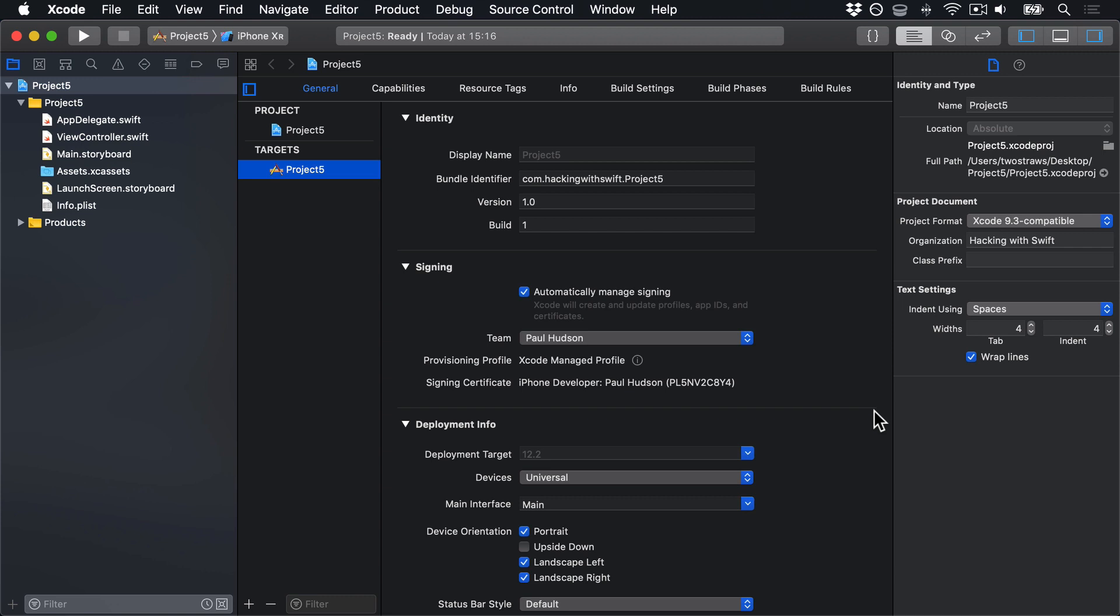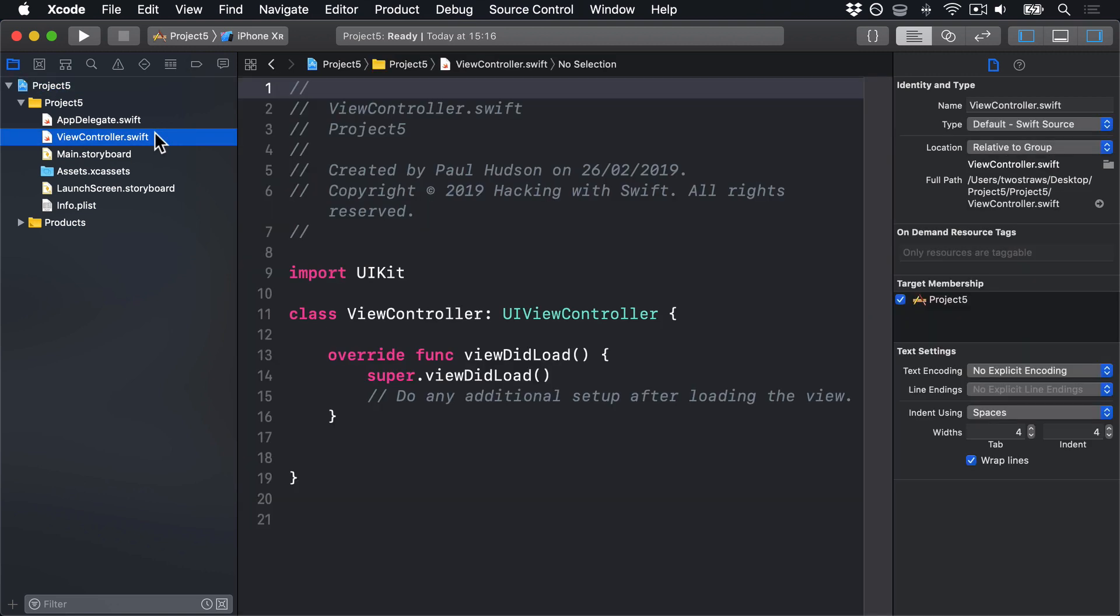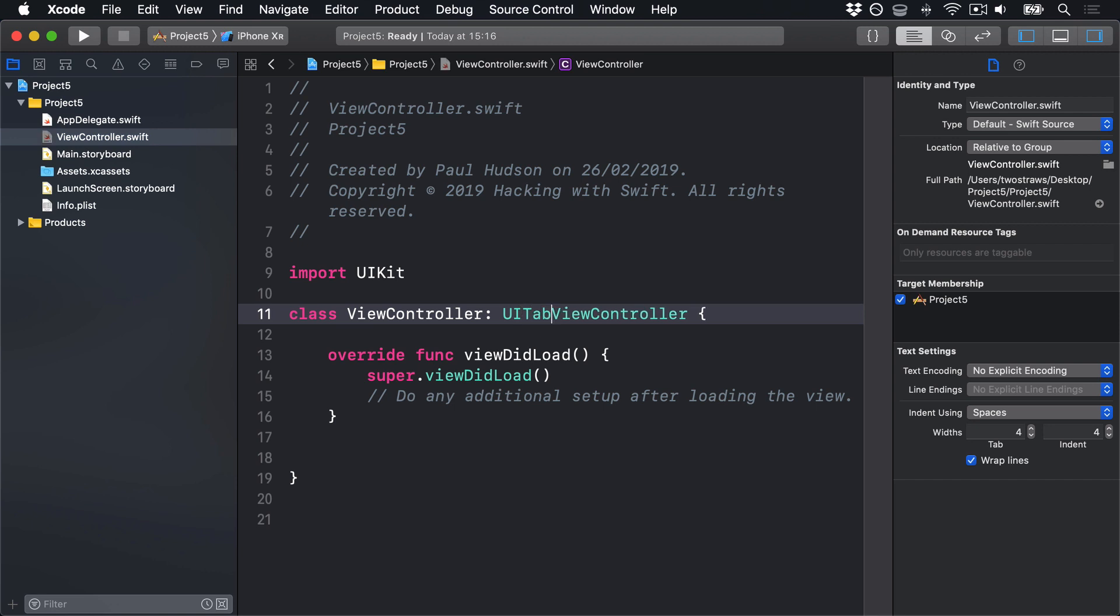We're going to turn this thing into a table view controller, just like we did in Project 1. So open ViewController.swift and change the class inheritance from UIViewController to UITableViewController instead. If you remember, that only changes the definition of our view controller in code.